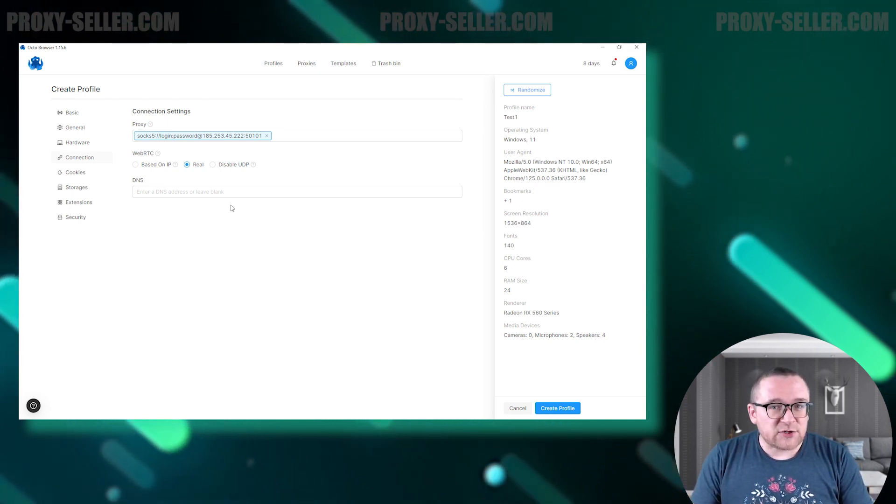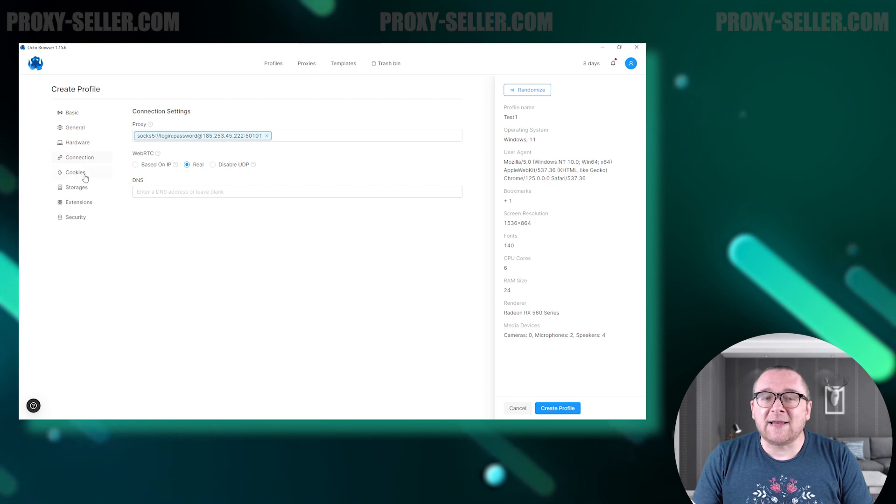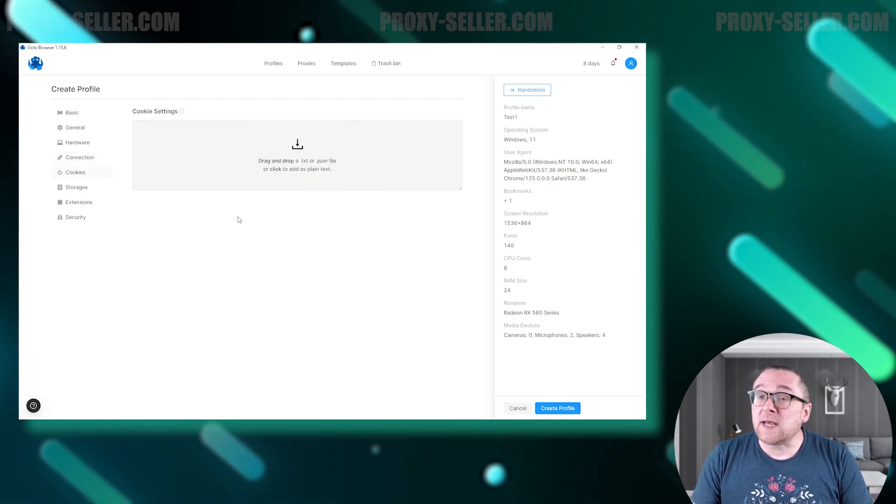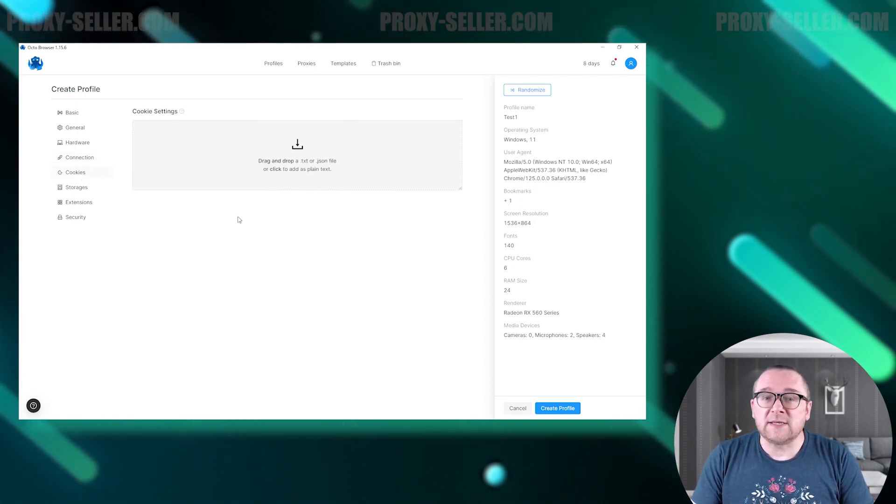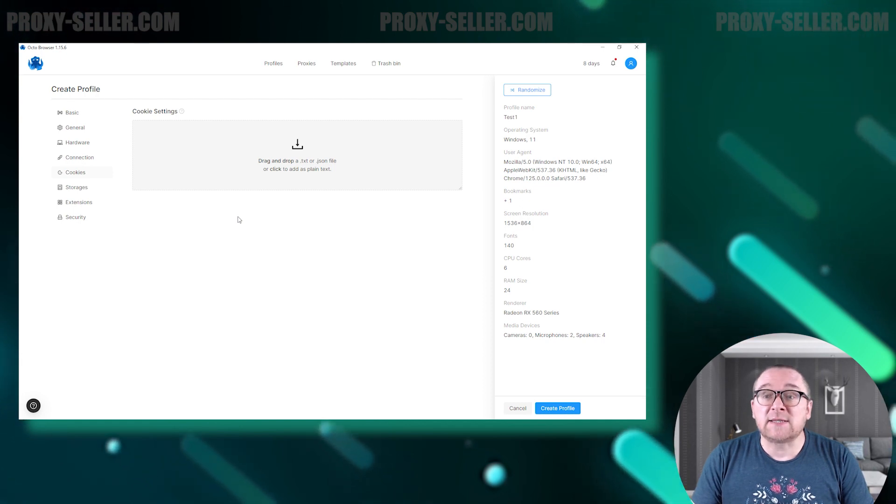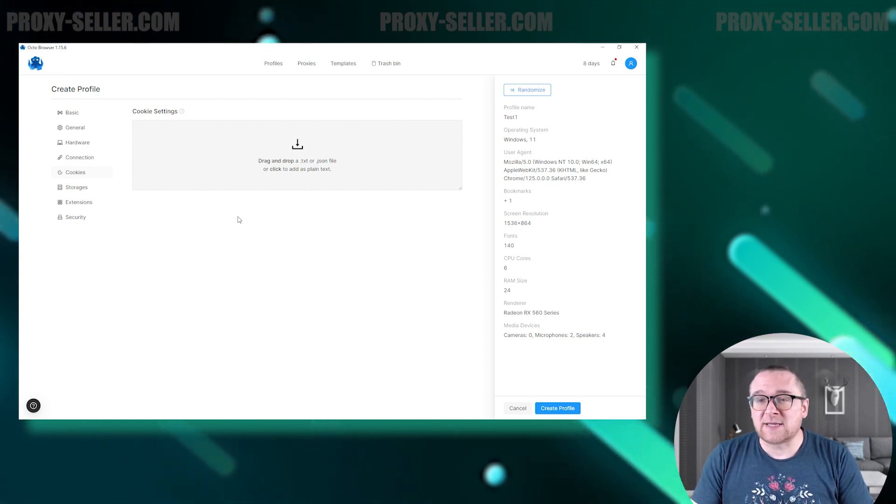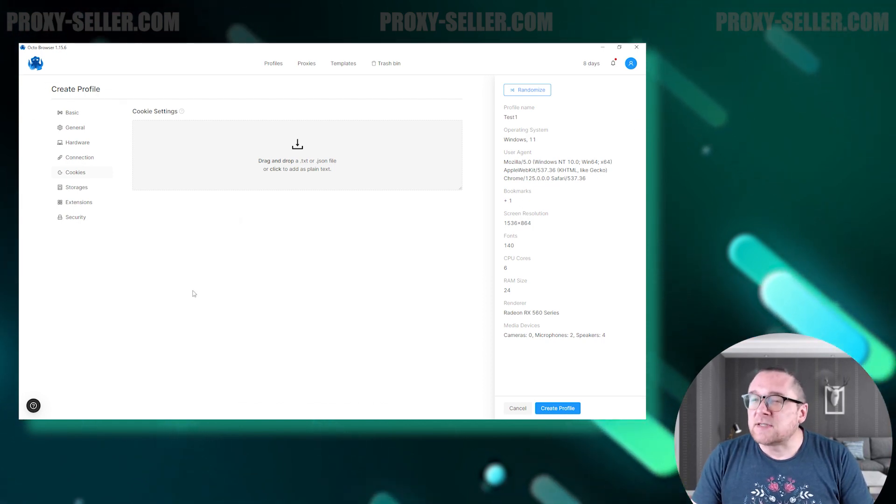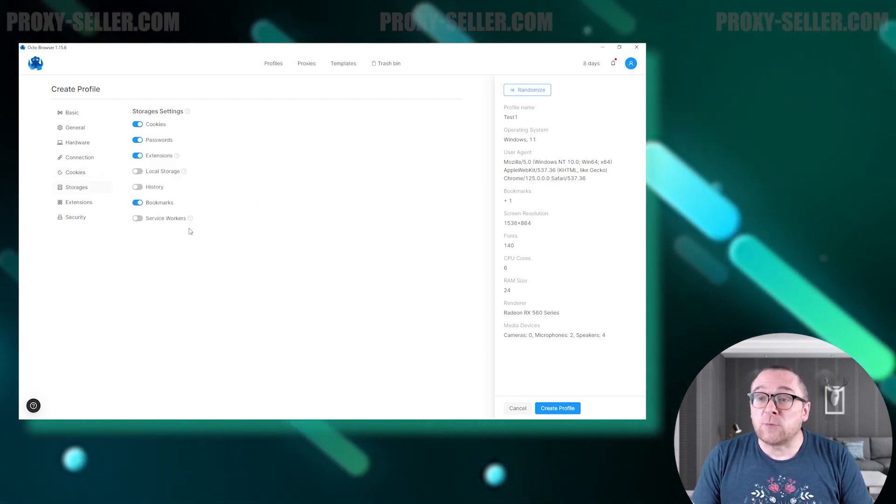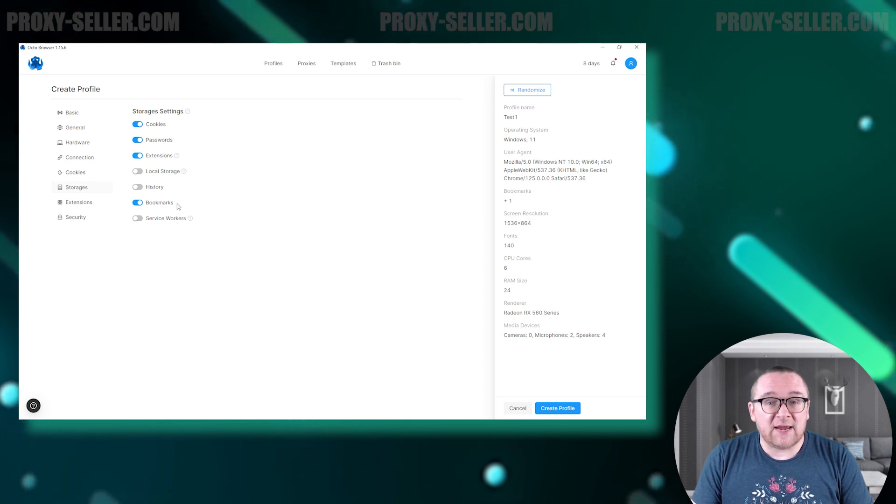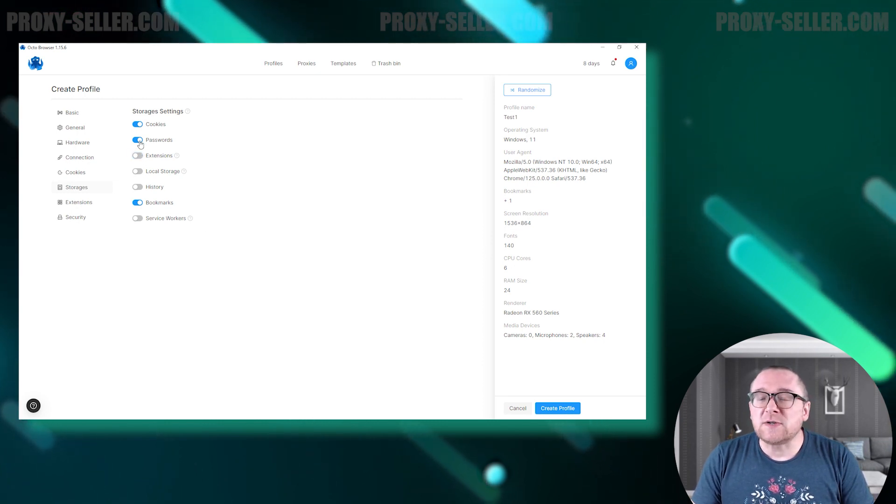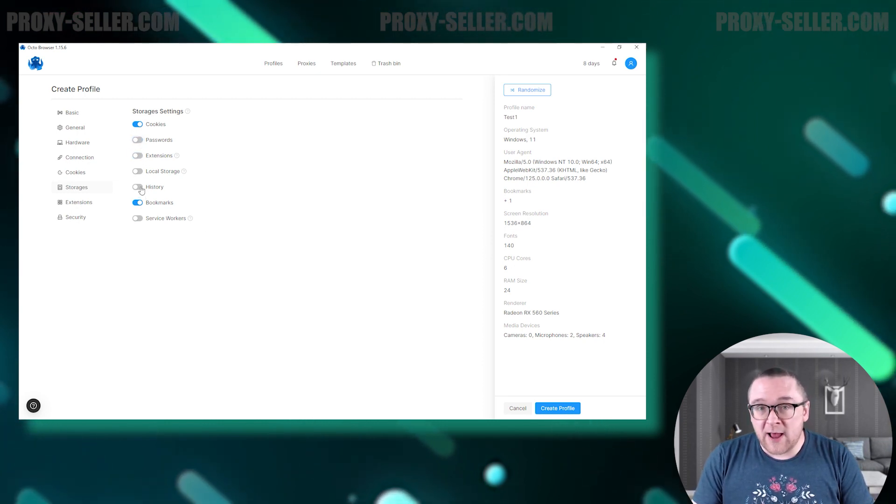The next section is dedicated to managing cookies. The browser supports importing cookies in both TXT and JSON formats. In the storage section, you can choose which data to save in the cloud once you finish your session in the browser.